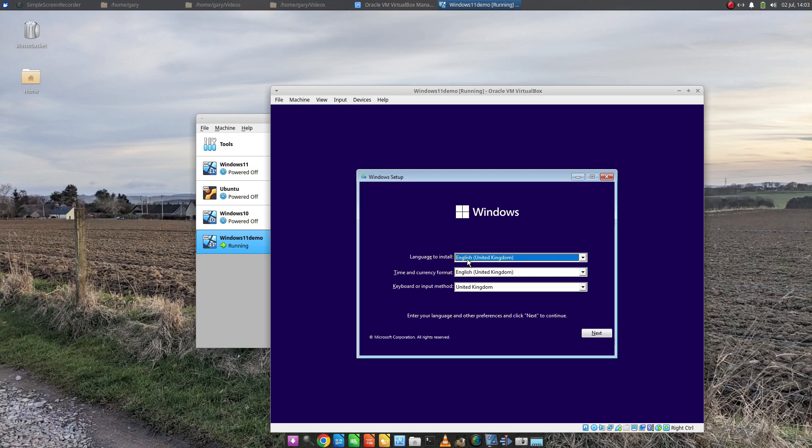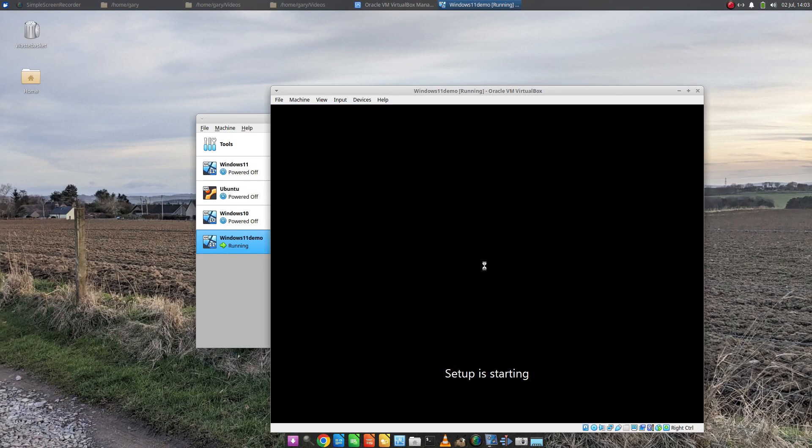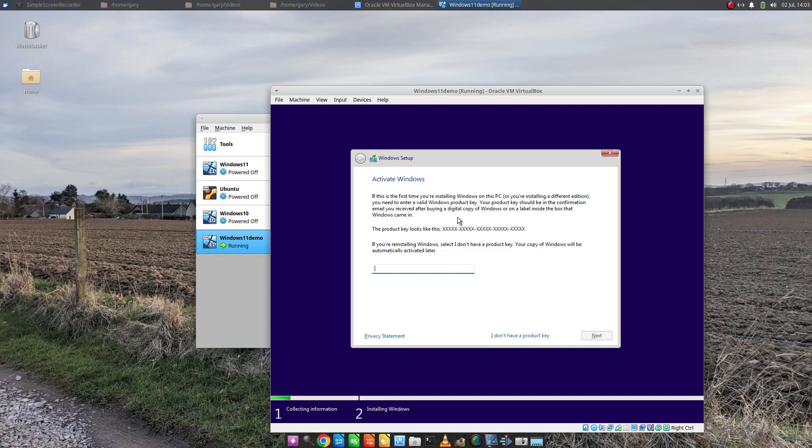Choose your language, time and keyboard and click Next and then click Install Now. The setup is starting. Now enter your product key if you have one. You will need at some point to activate your Windows. If you've got it, enter it now.